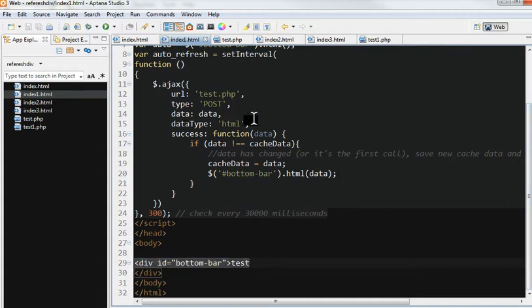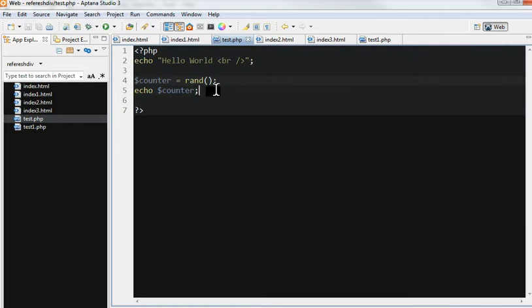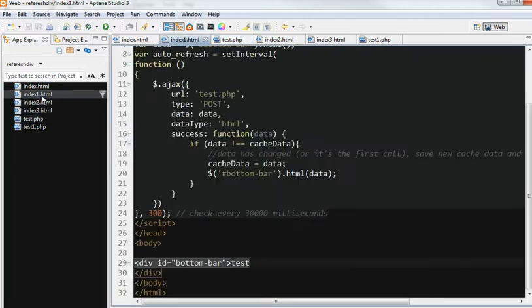So this is the test.php. Just produce a random number and echo it. Okay, let's run this example.